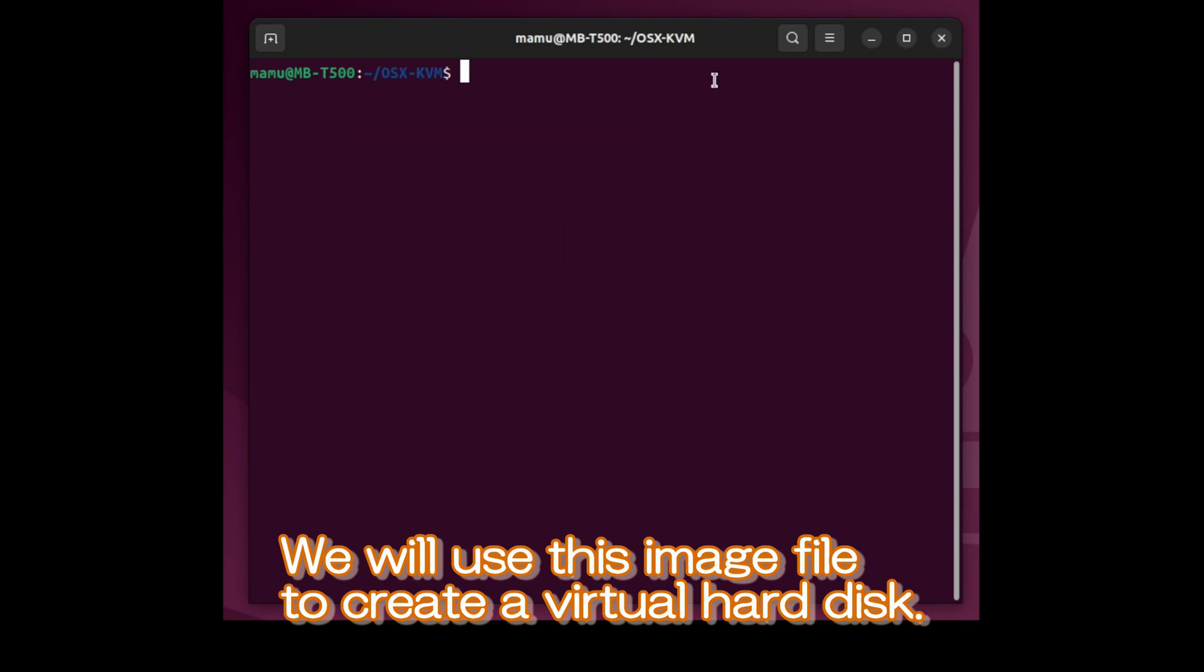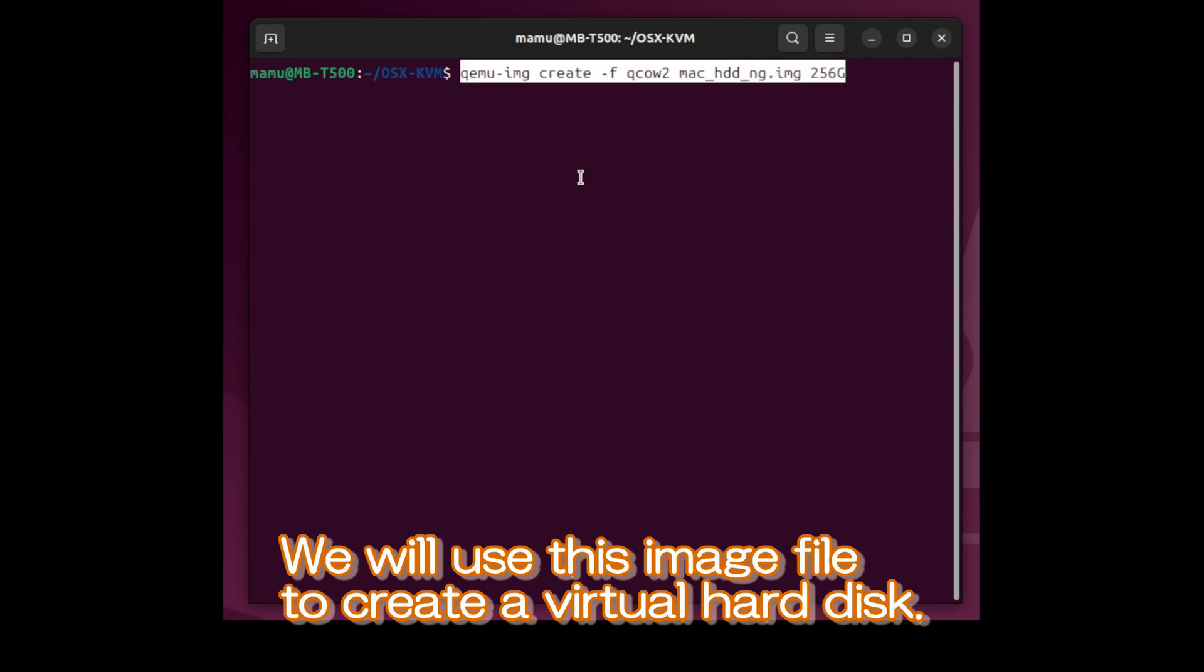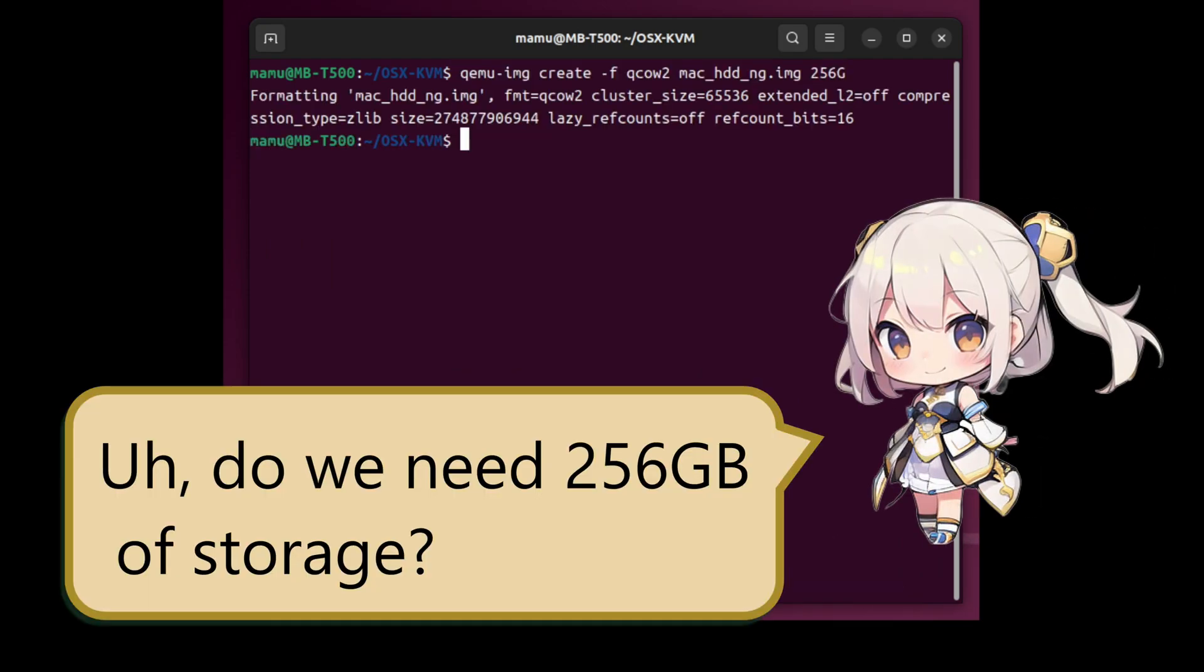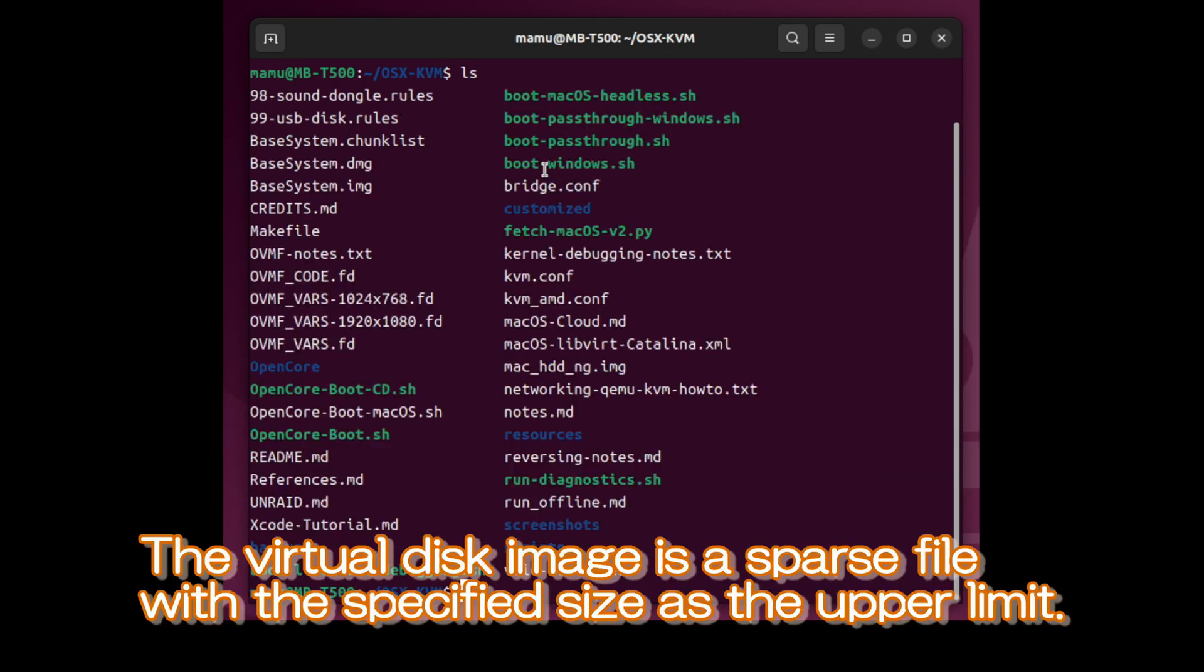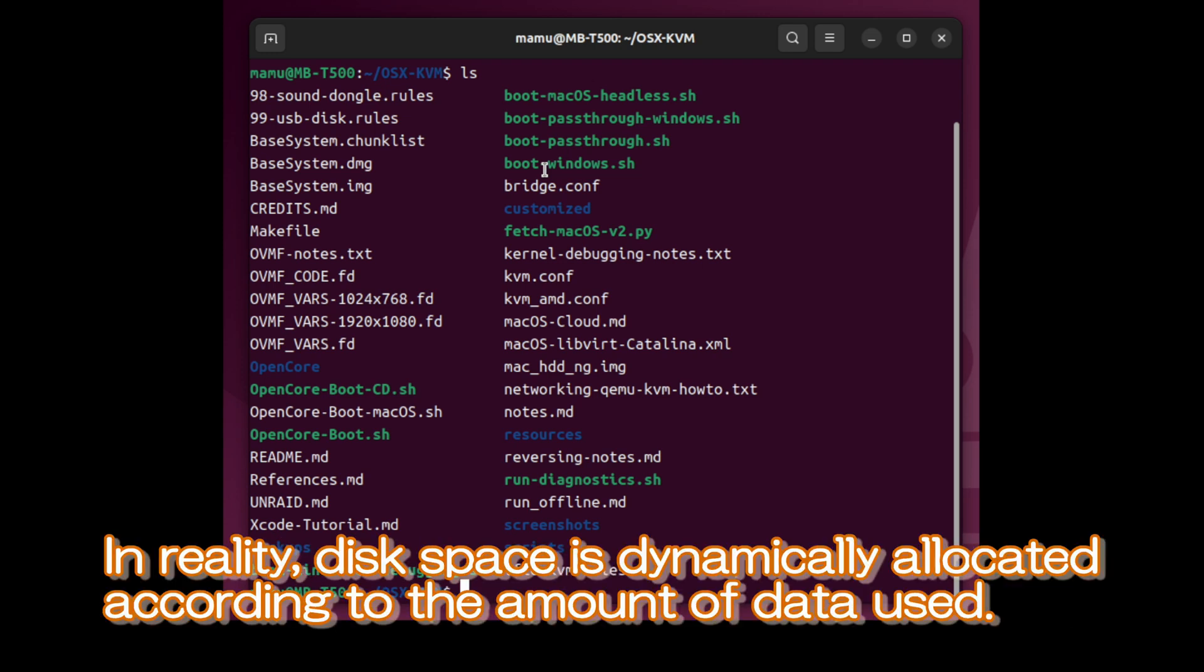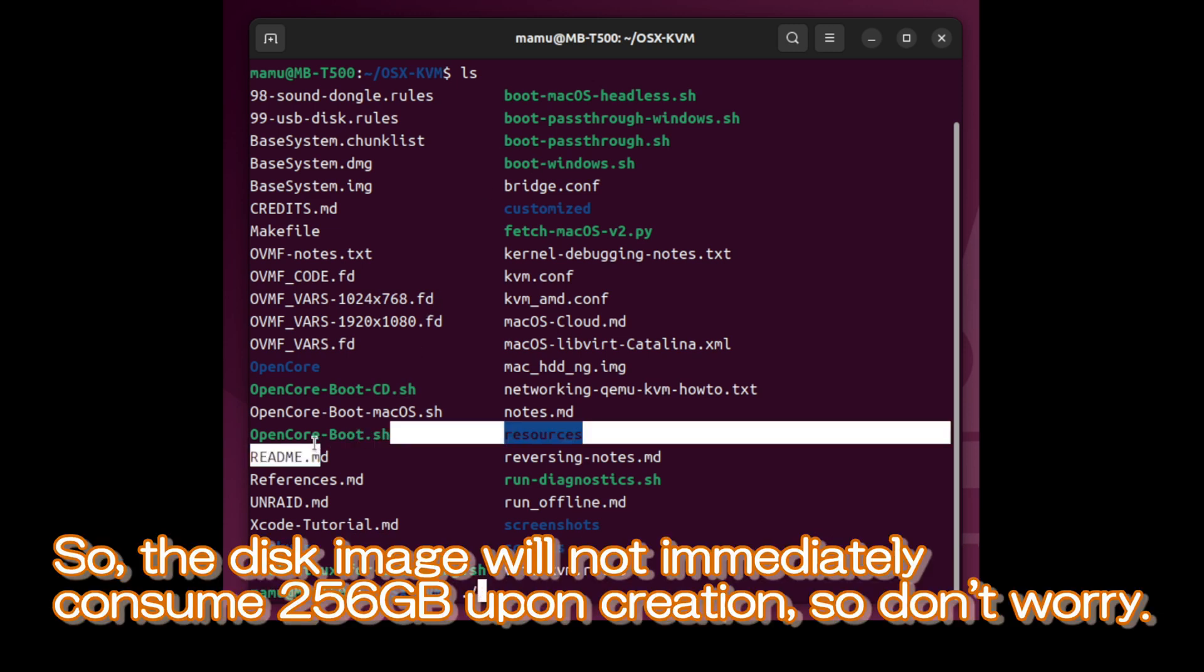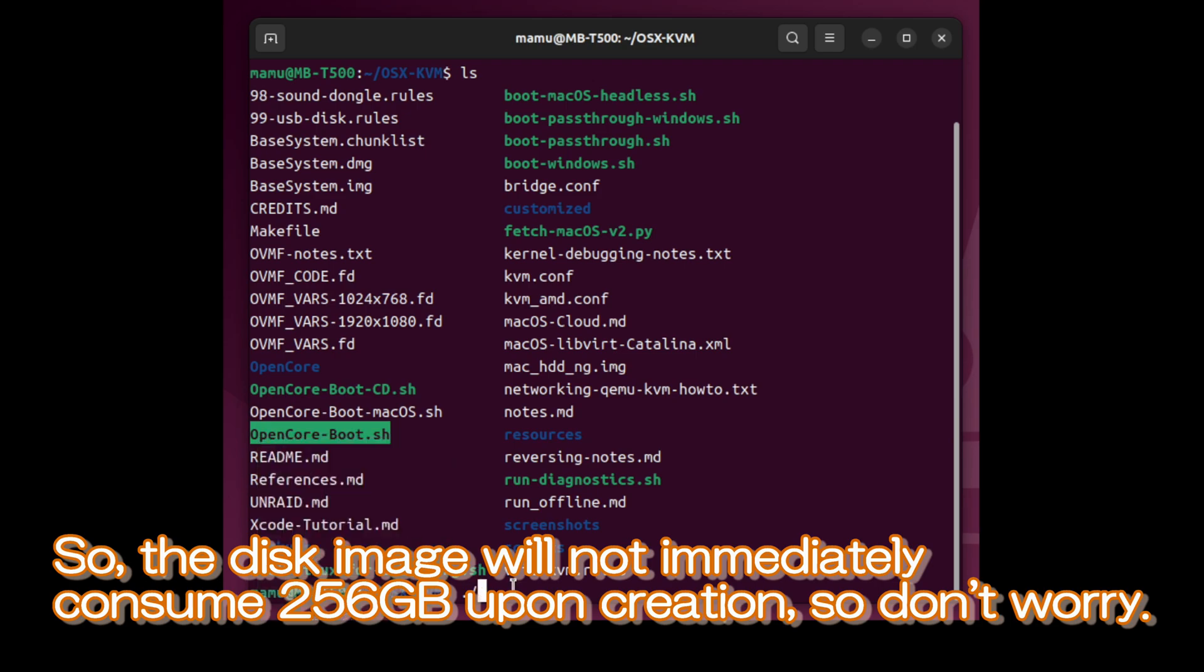We will use this image file to create a virtual hard disk. Uh, do we need 256 gigabytes of storage? The virtual disk image is a sparse file with the specified size as the upper limit. In reality, disk space is dynamically allocated according to the amount of data used. So, the disk image will not immediately consume 256 gigabytes upon creation, so don't worry.